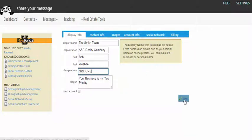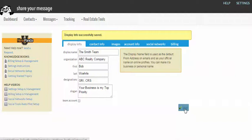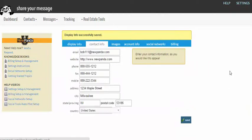Make sure that you hit save by the way on each and every tab. Otherwise some of your information might not get saved. Next tab is contact info. Relatively self-explanatory. I will go over just a couple of things with you.